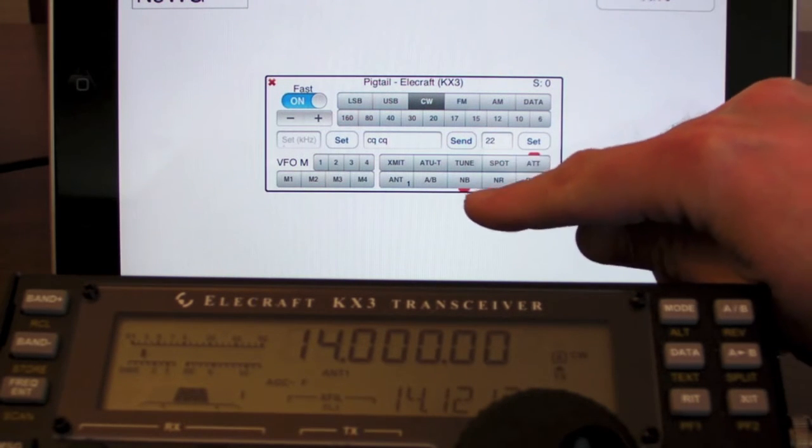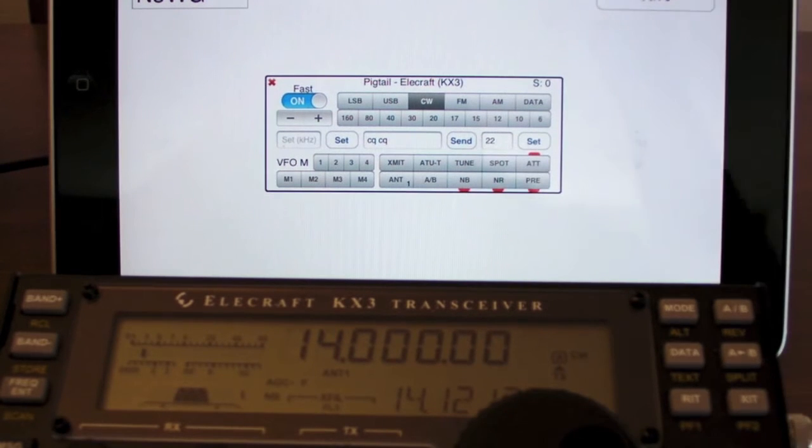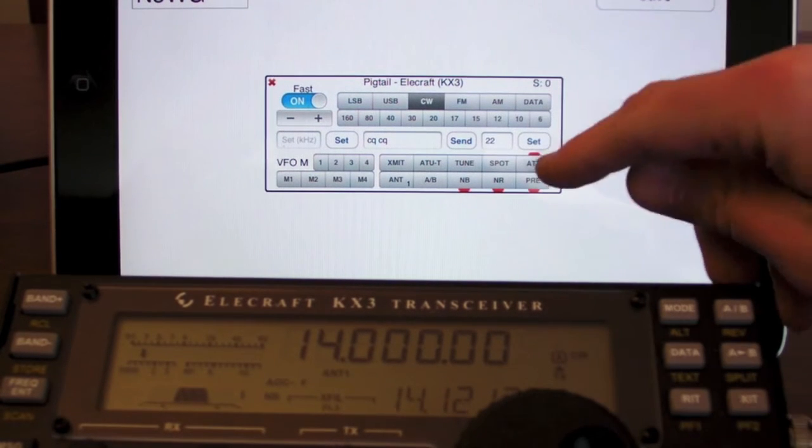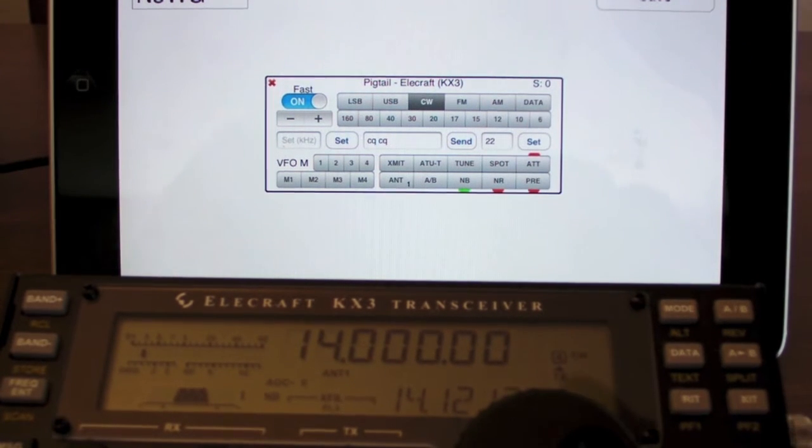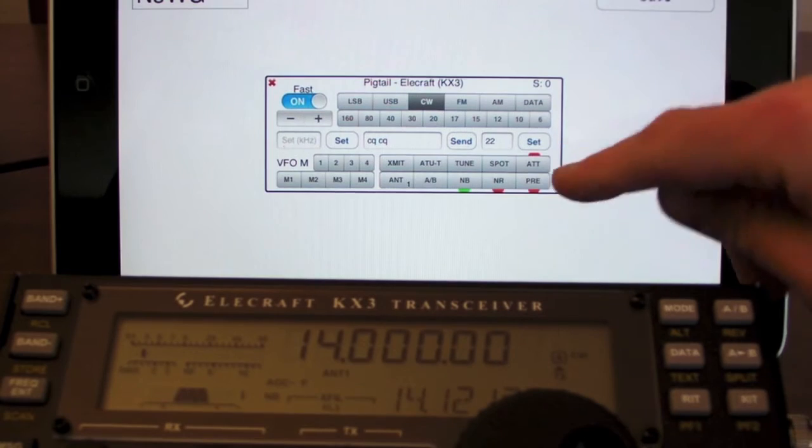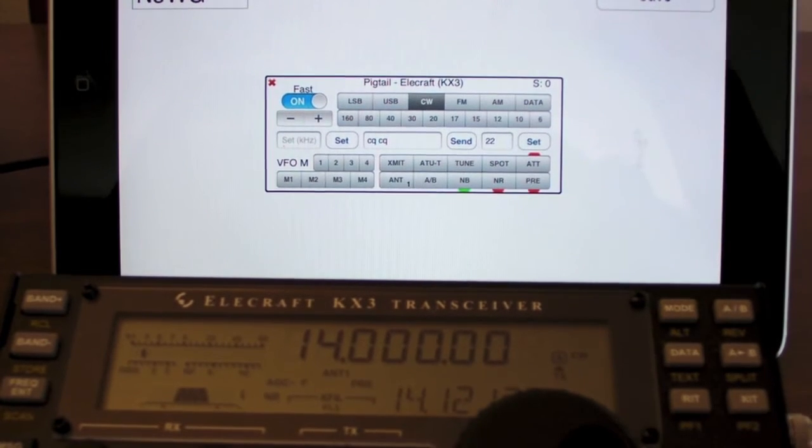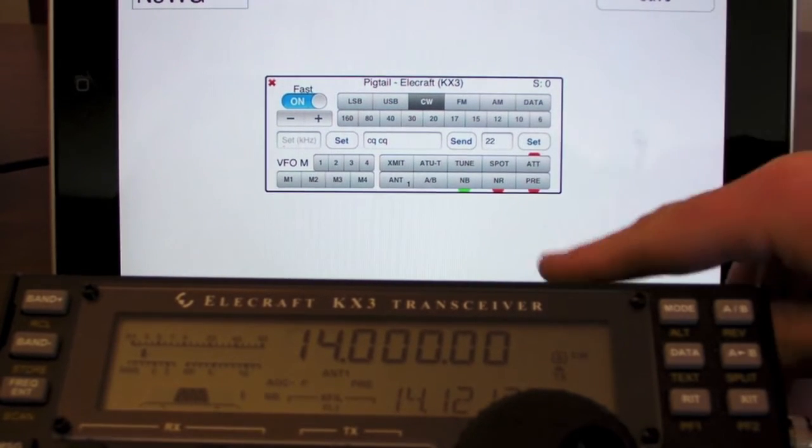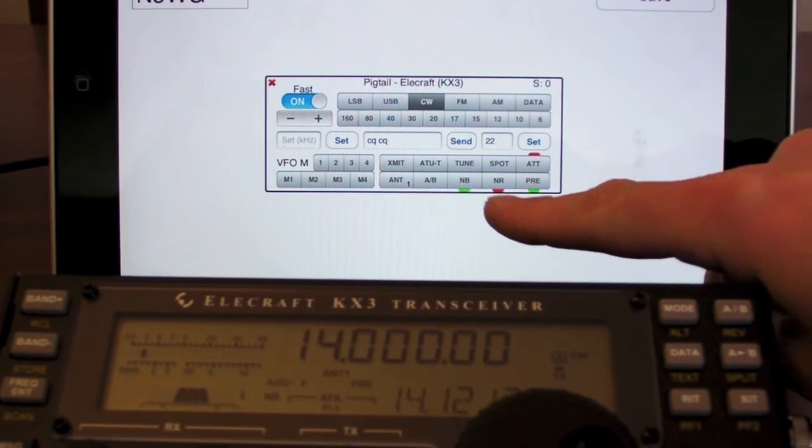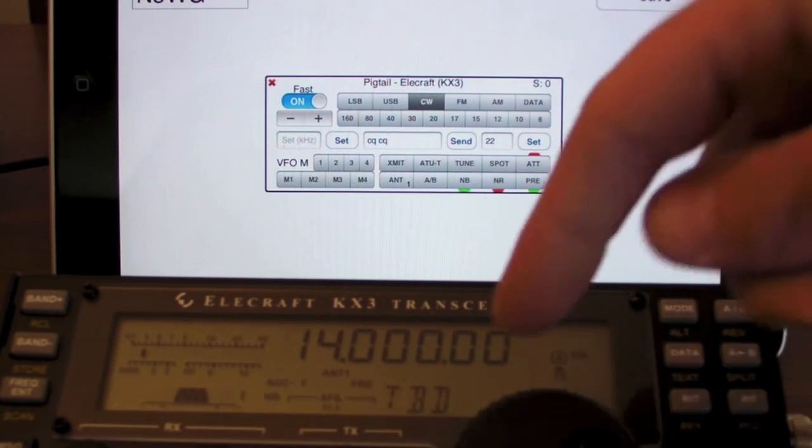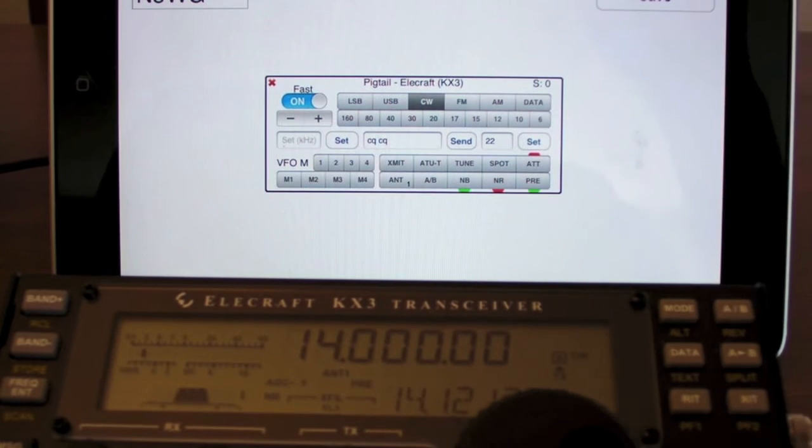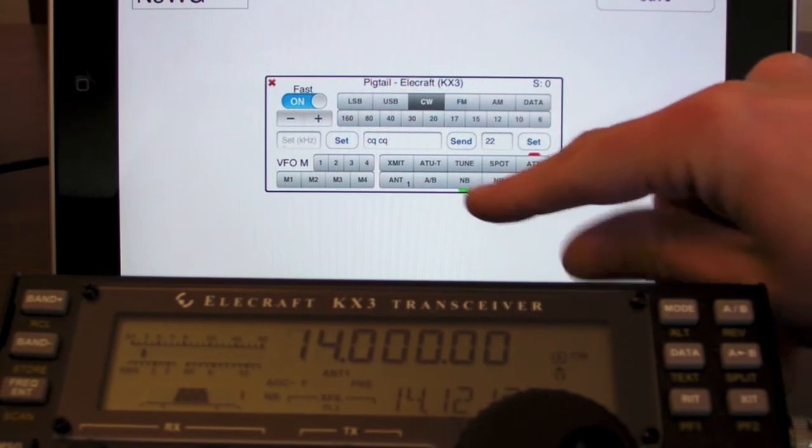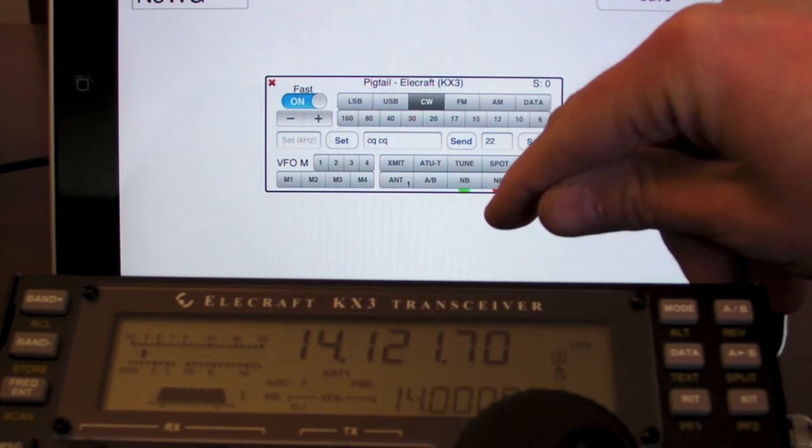Preamp is the same. NB is the same. These will both go green if preamps on. And NR says TBD on the screen. So that's going to stay red for the time being.